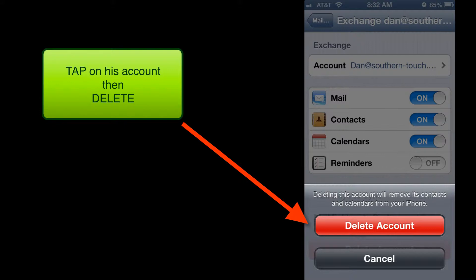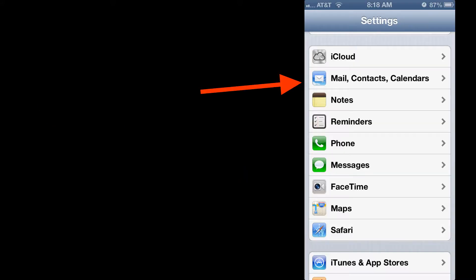And then we're going to add the account back. This is how we add the Southern Touch email to the iPhone or the iPad. We're going to go into Settings and then Mail, Contacts and Calendars.